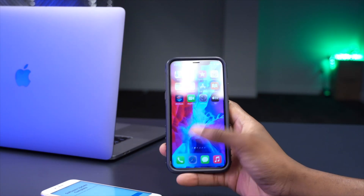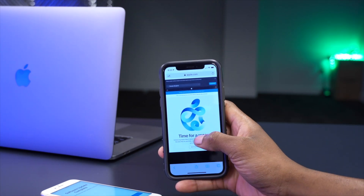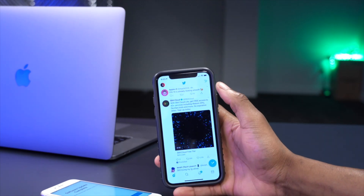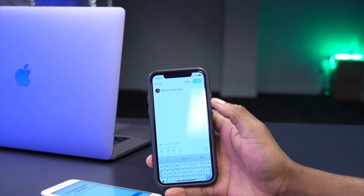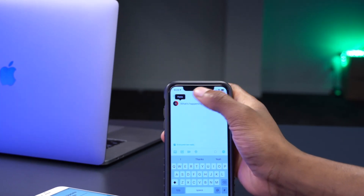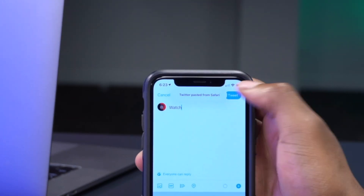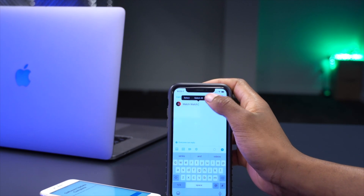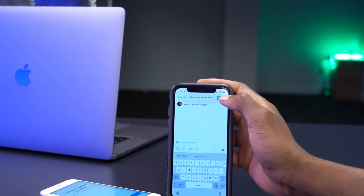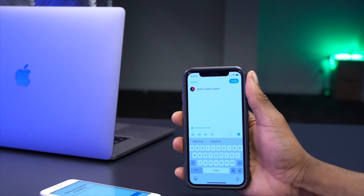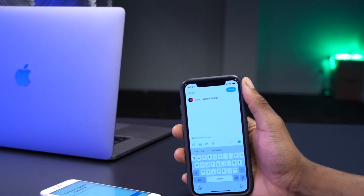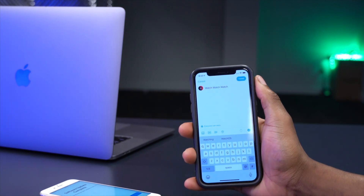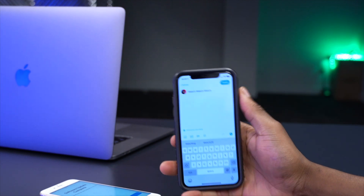Another new feature: when you copy text from Safari and paste it in another app — like Twitter or Instagram — a small notification appears saying 'Pasted from Safari,' indicating the source of the pasted content. It's a transparency feature that shows you where your clipboard content is coming from.